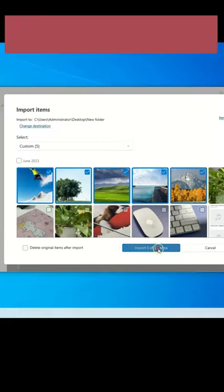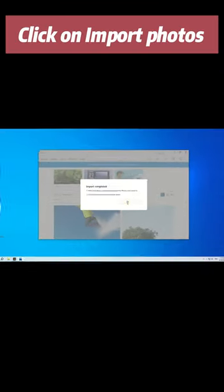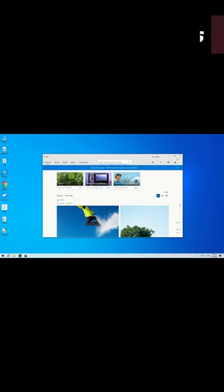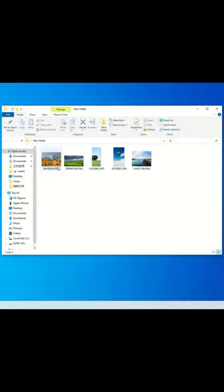Now, click on Import Photos and wait for the photos to be transferred from iPhone to your PC. Look, the photos have been transferred from the iPhone to the computer.